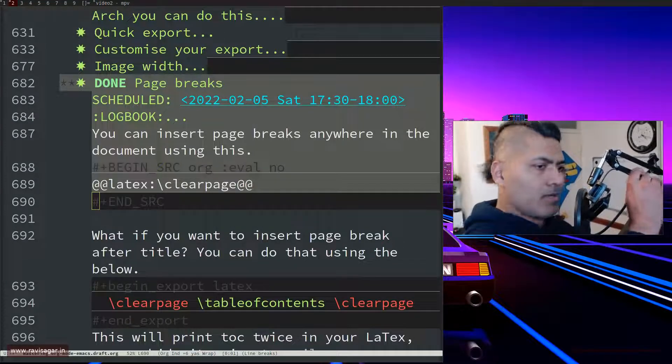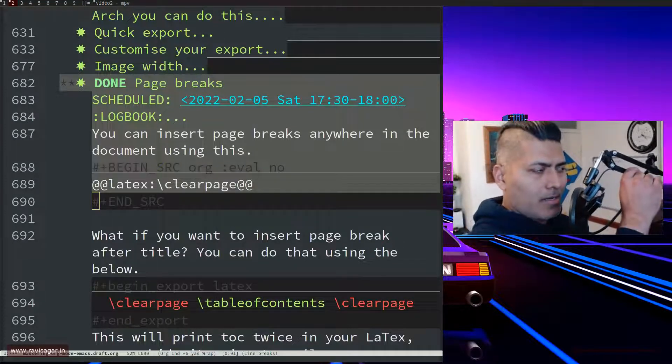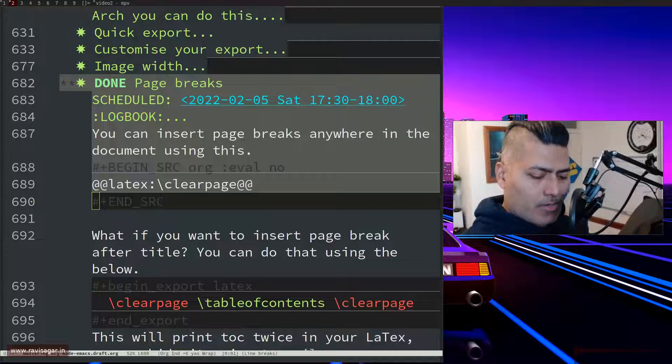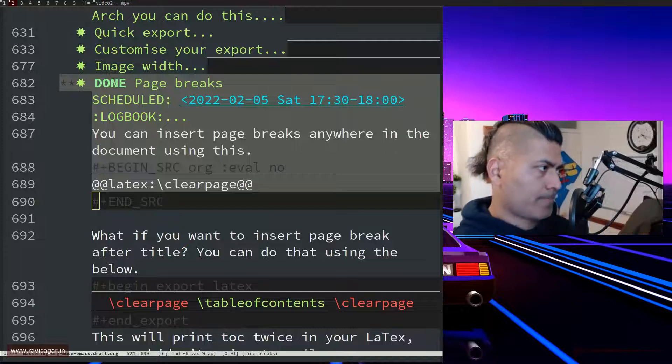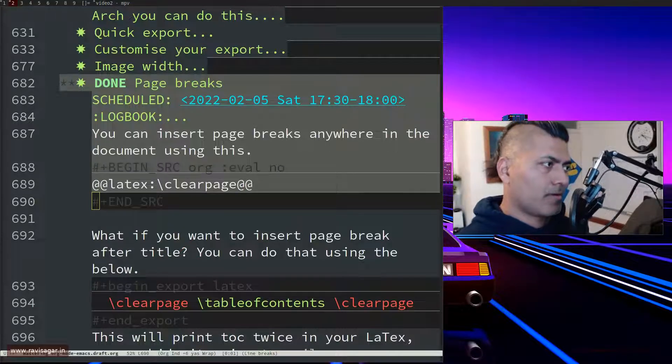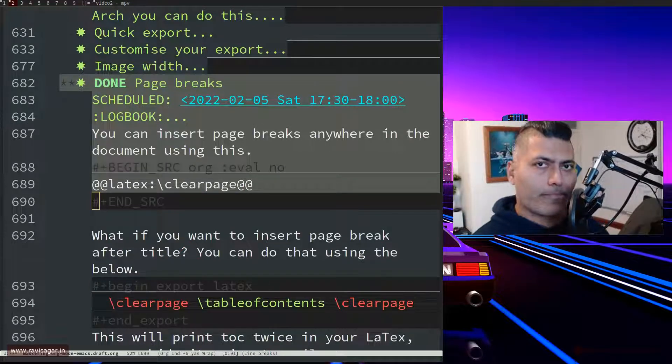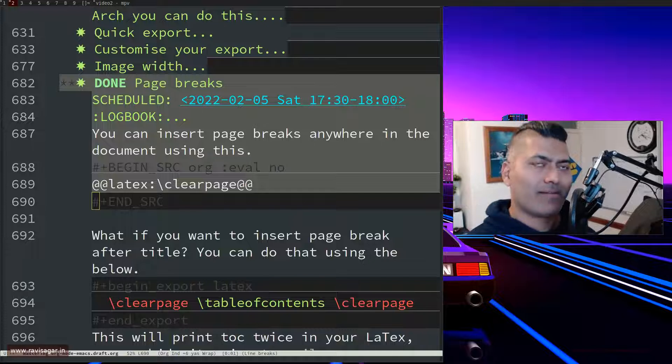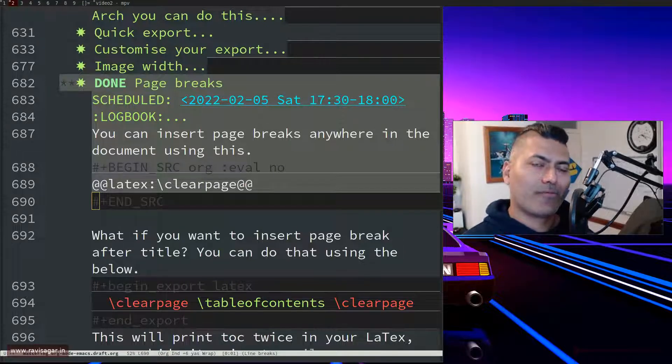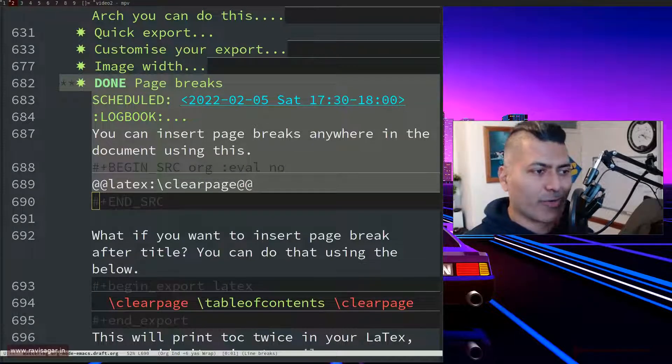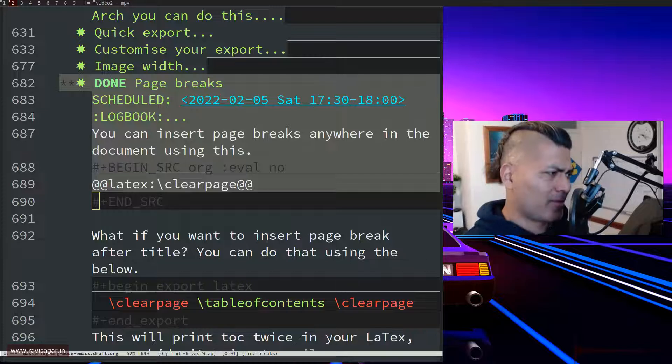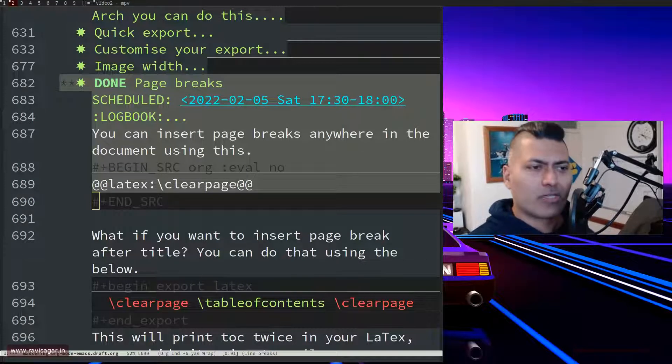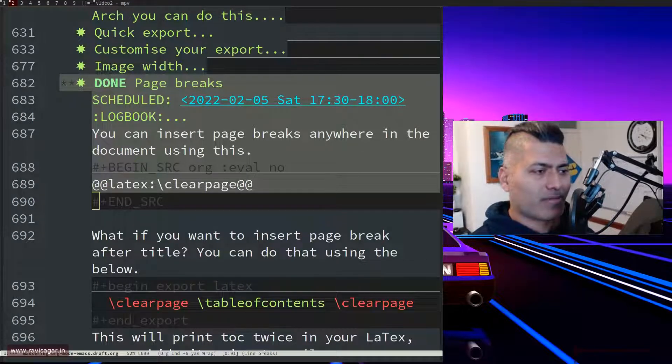Hello everyone! Now today let us talk about PDF export using LaTeX when you're doing it using org mode, and I guess this is also applicable to just LaTeX as well.